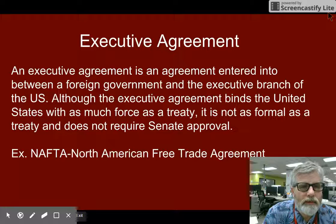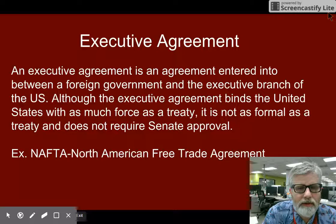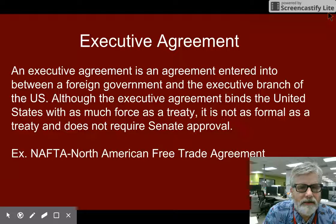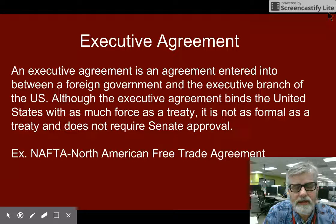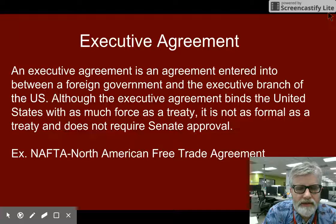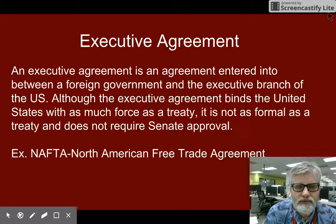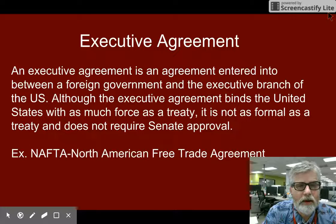An Executive Agreement is an agreement entered into between a foreign government — or more than one government — and the Executive Branch of the United States. Although the Executive Agreement binds the United States with as much force as a treaty, it is not as formal as a treaty and does not require Senate approval.